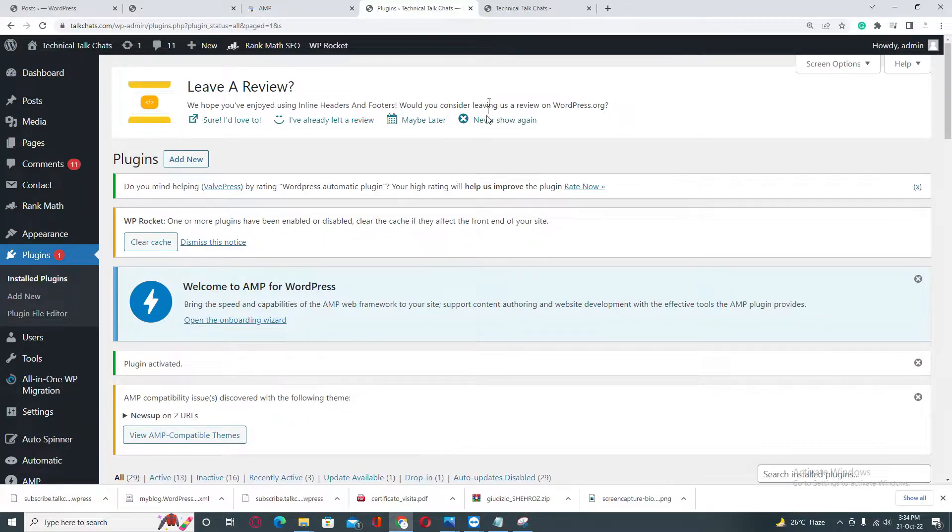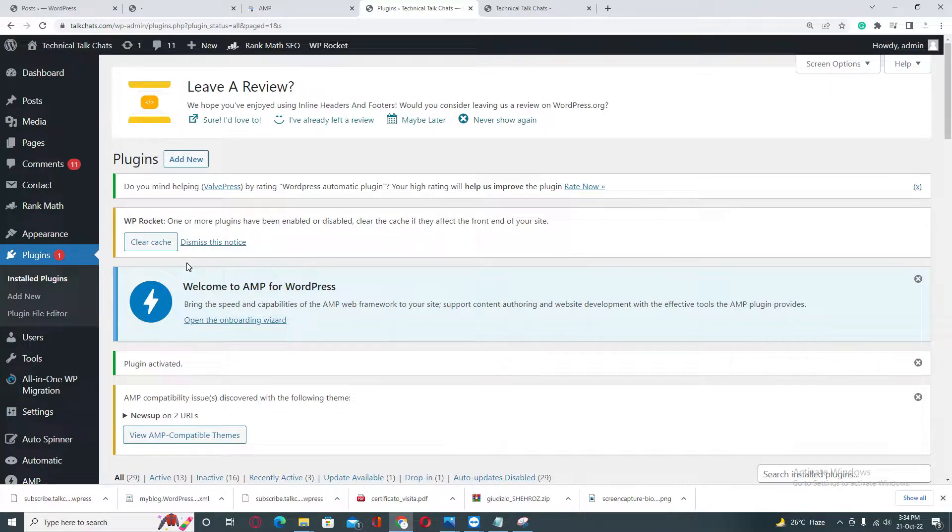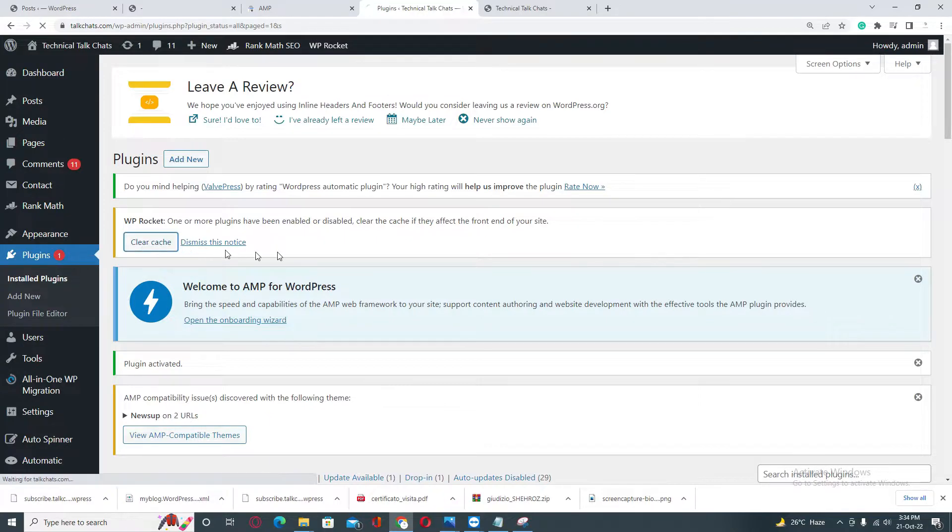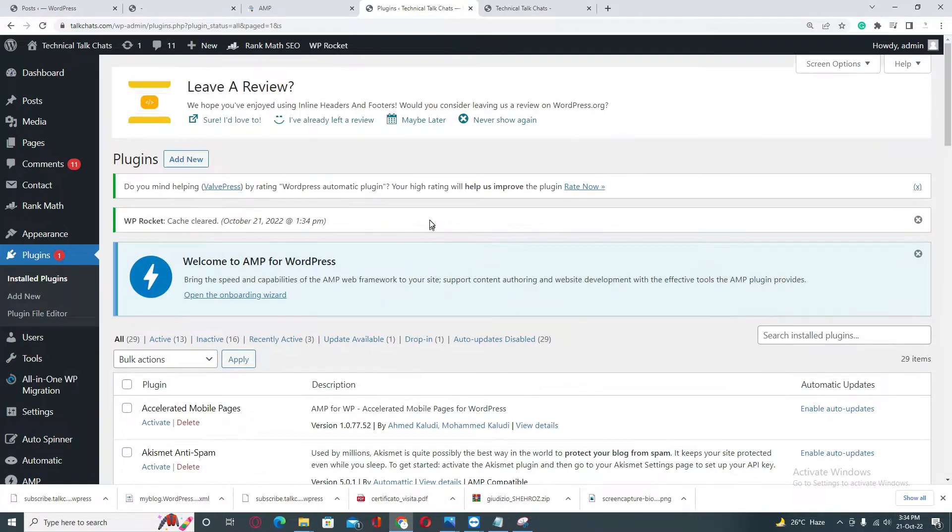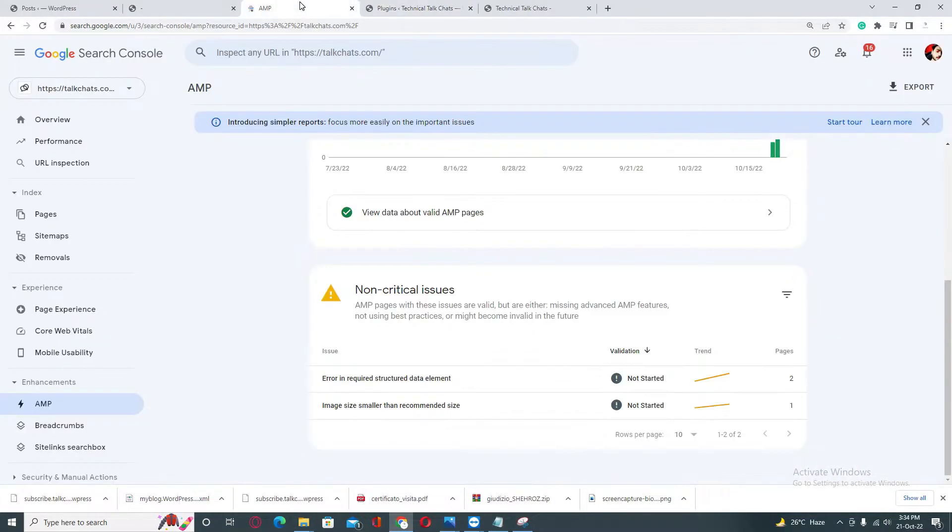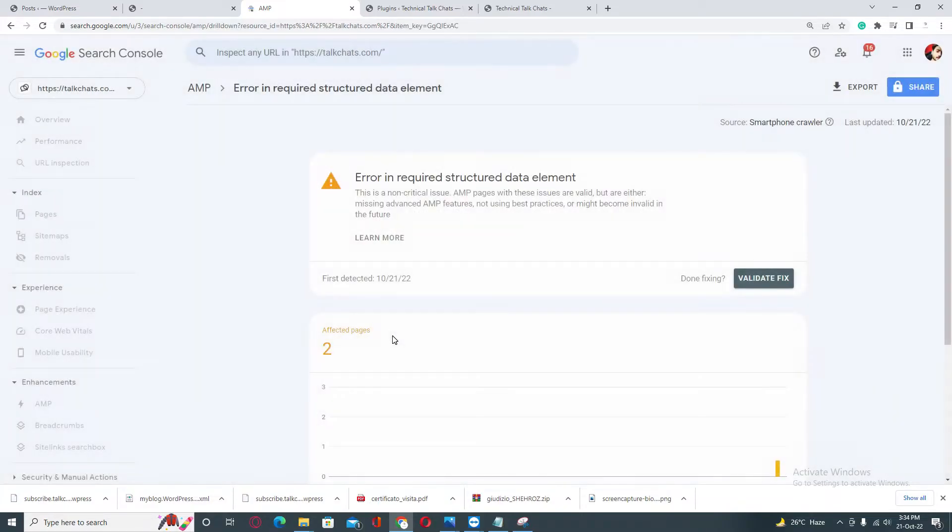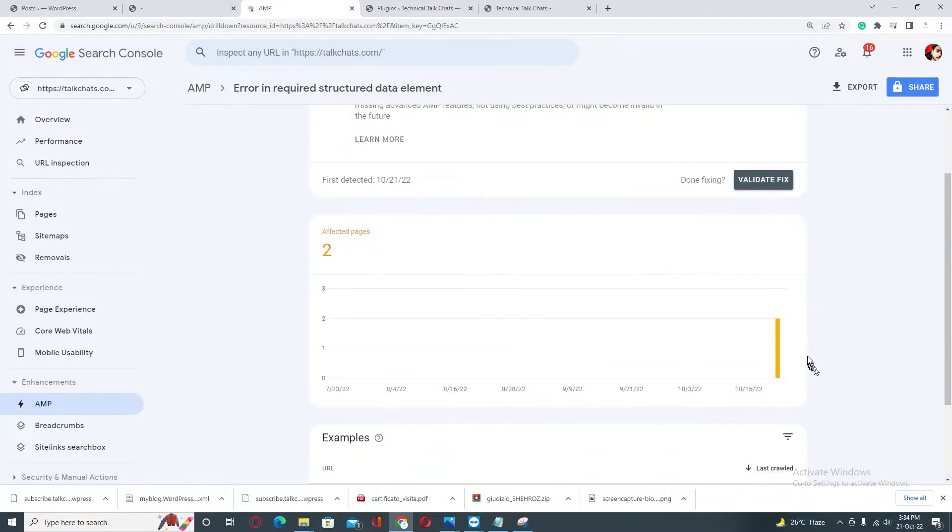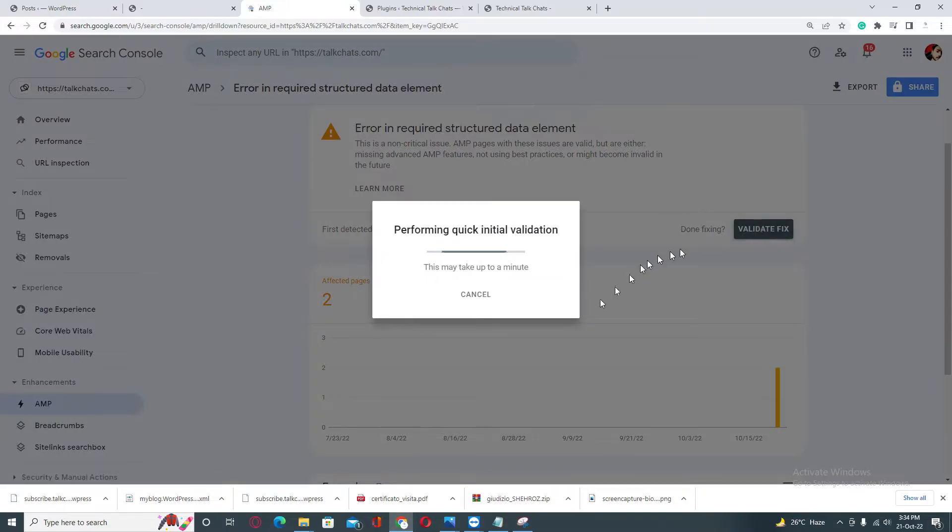After activating, don't forget to clear your cache. If you are using a different cache plugin, you can use that as well. I am currently using WP Rocket, so I'm clearing the cache with WP Rocket. Once you're done, you need to go back into your Google Search Console, click on the listed errors, and then click on Validate Fix.